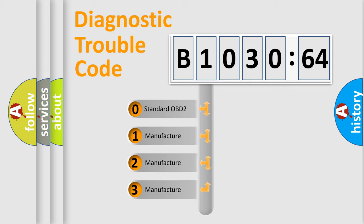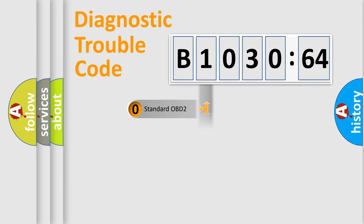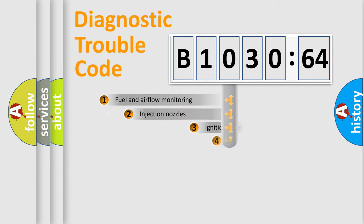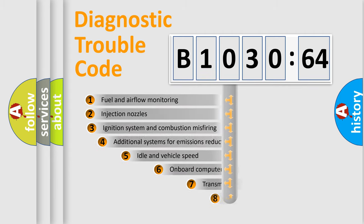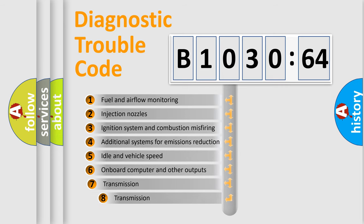If the second character is expressed as zero, it is a standardized error. In the case of numbers 1, 2, or 3, it is a more prestigious expression of the car-specific error.